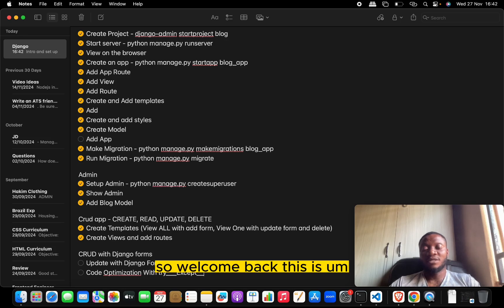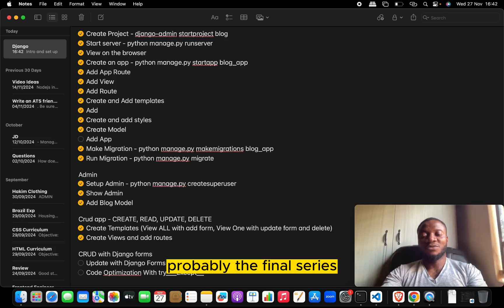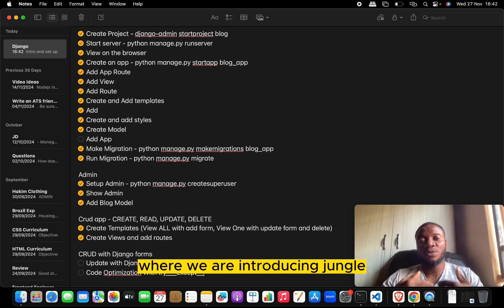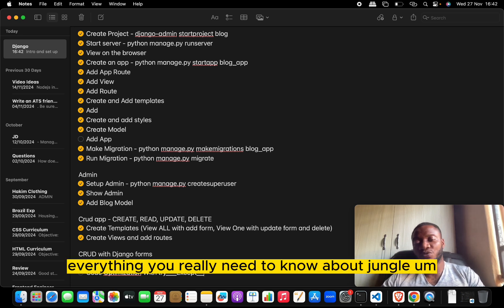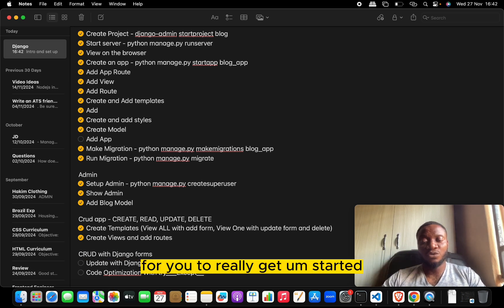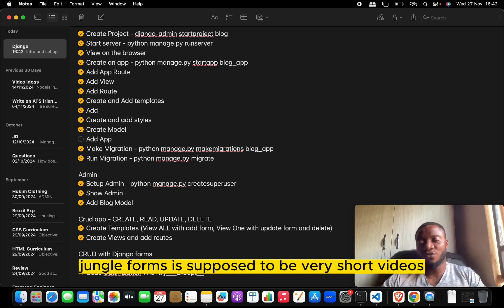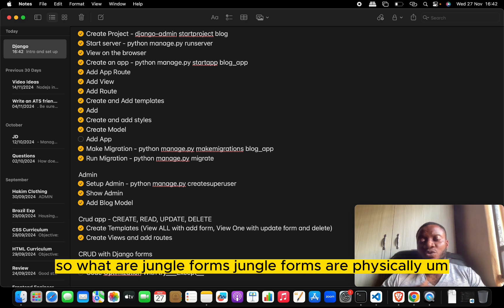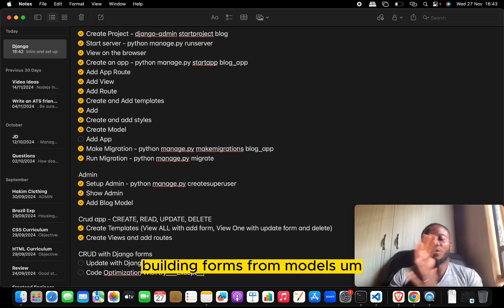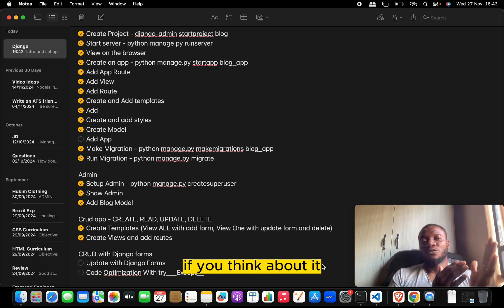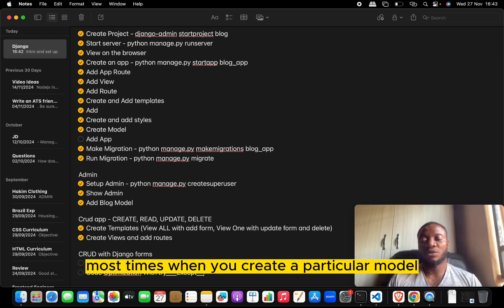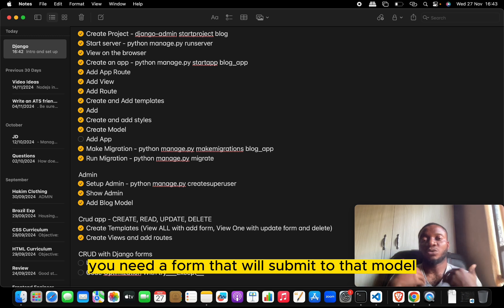Welcome back. This is the final video in this series of tutorials introducing Django — everything you really need to know to get started. In this video we'll be looking at Django forms. Django forms are basically about building forms from models. Most times when you create a particular model, you need a form that will submit to that model.